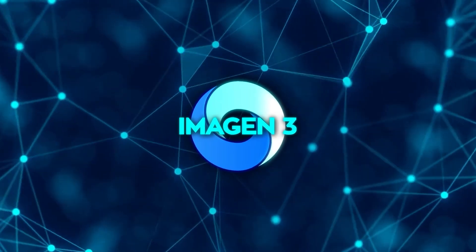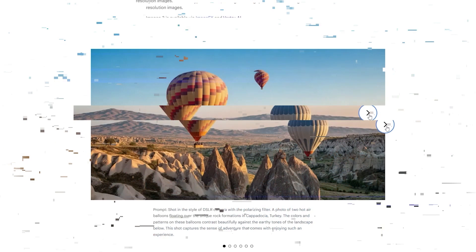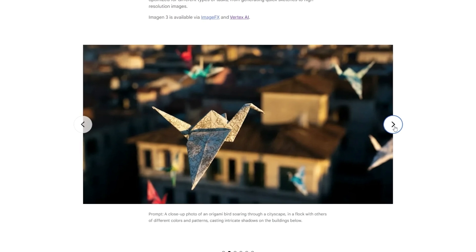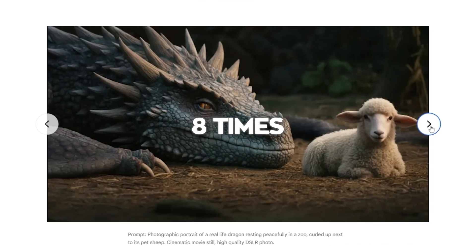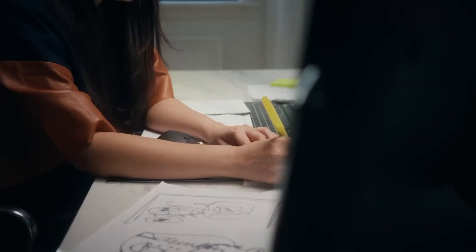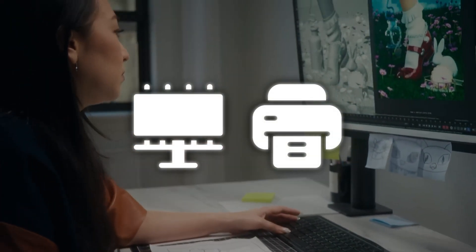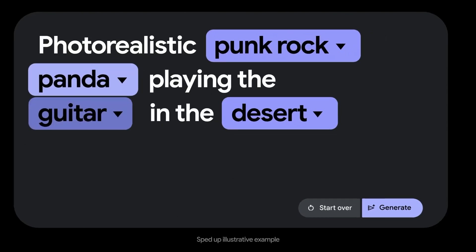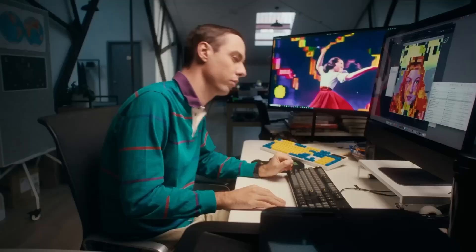Imagen 3 is a text-to-image model. It can generate images at a default resolution of 1024 by 1024 pixels, which is already pretty high quality. But what really sets it apart is that you can upscale those images up to eight times that resolution. So if you're working on something that needs a huge, detailed image, like a billboard or a high-res print, you've got the flexibility to do that without losing any quality — something not every model can offer, and a big plus for anyone working in design or media.